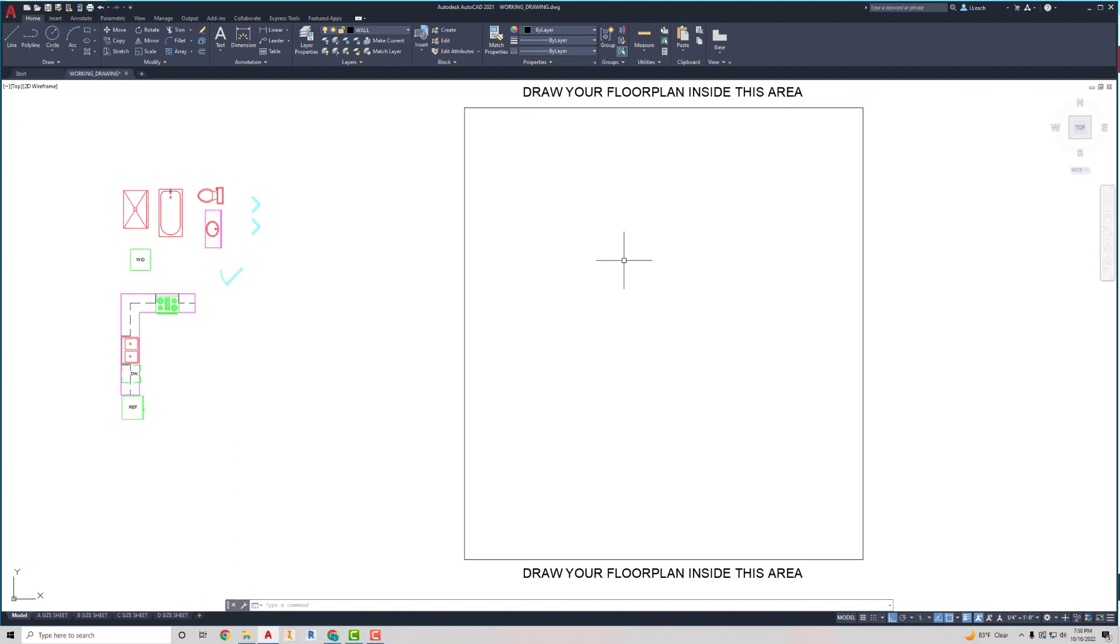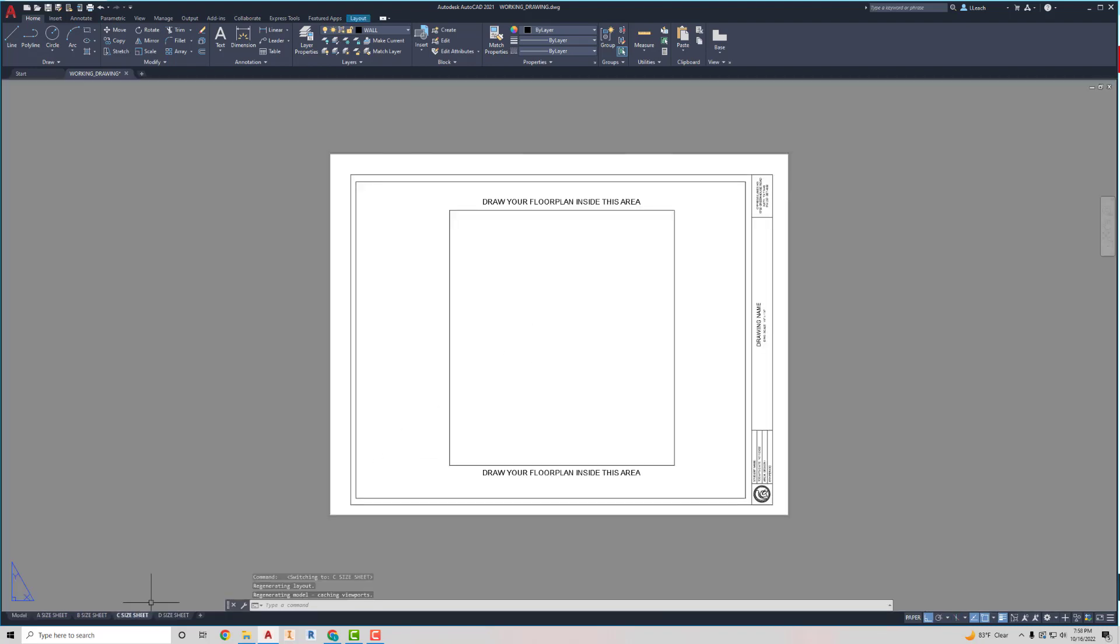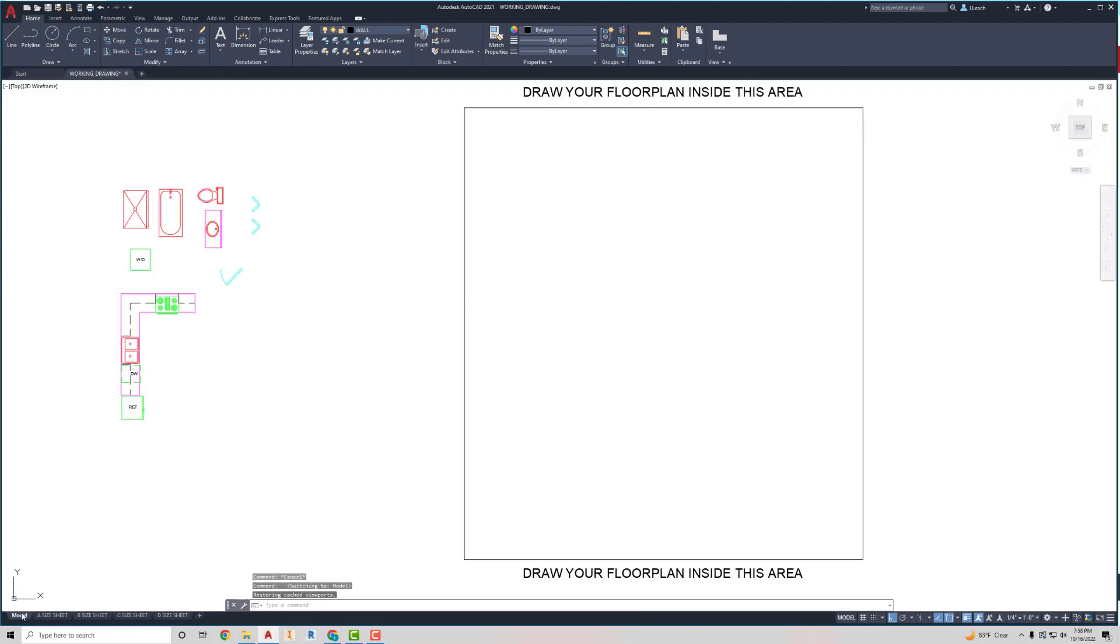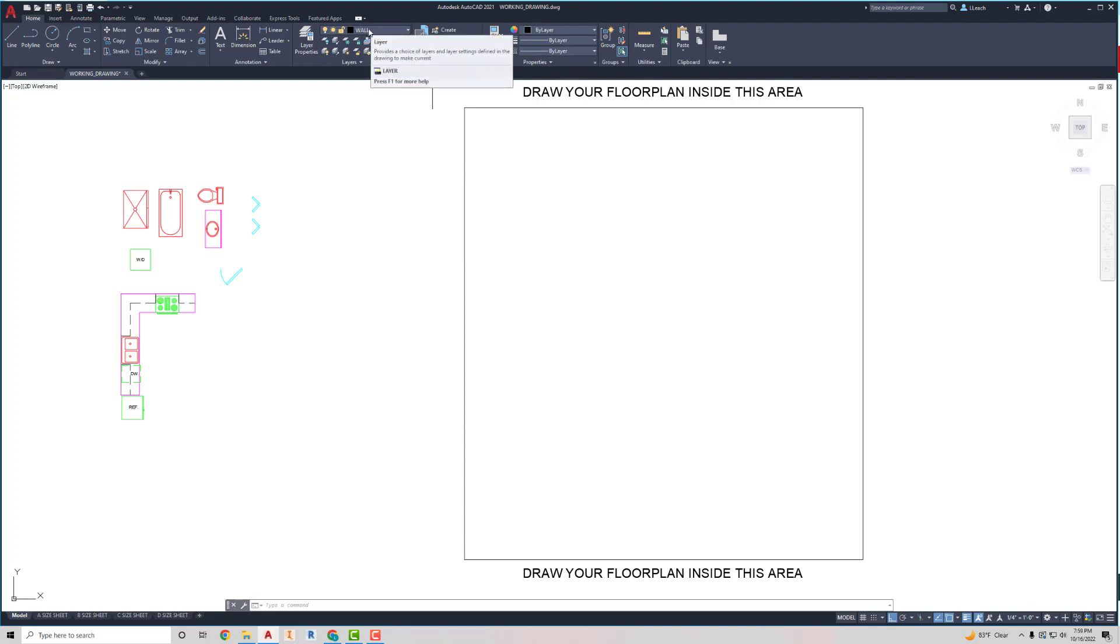But, you're going to start off drawing your outside walls and try to draw inside this rectangular area. And the reason why I did that is because when you go to put it on your sheet here, your sheet's going to be kind of already, your floor plan will be already set up kind of in the center of your borders here, like I have it here. So, what I'm going to do is, I'm going to make sure I'm in my wall layer. I'm going to go to line.